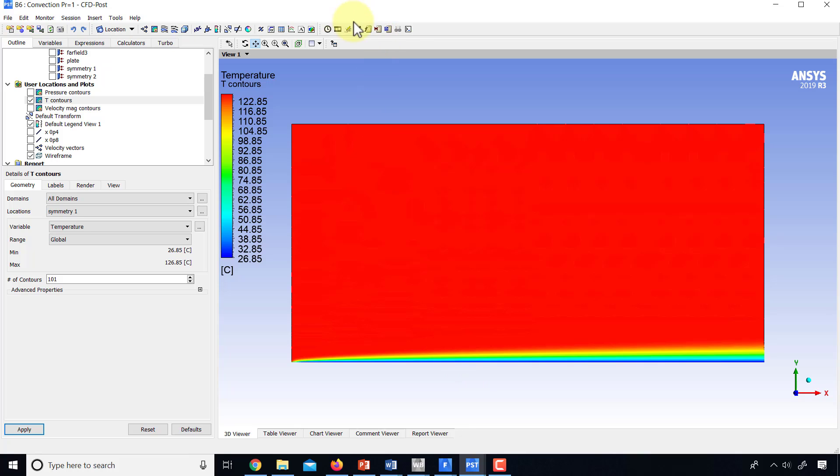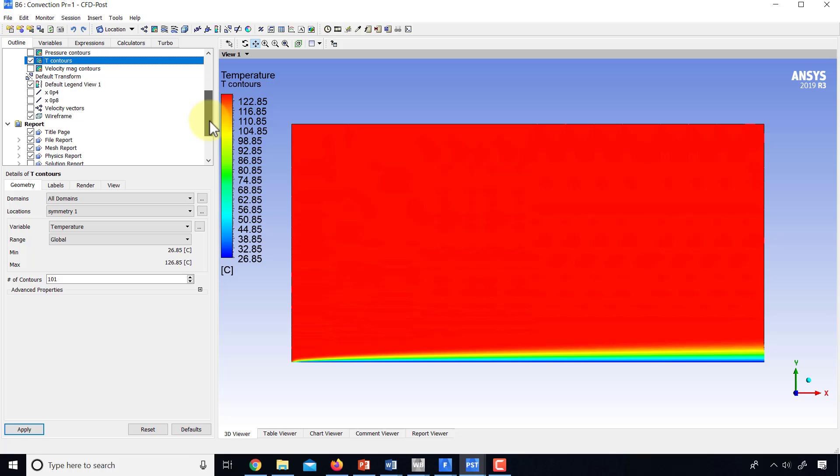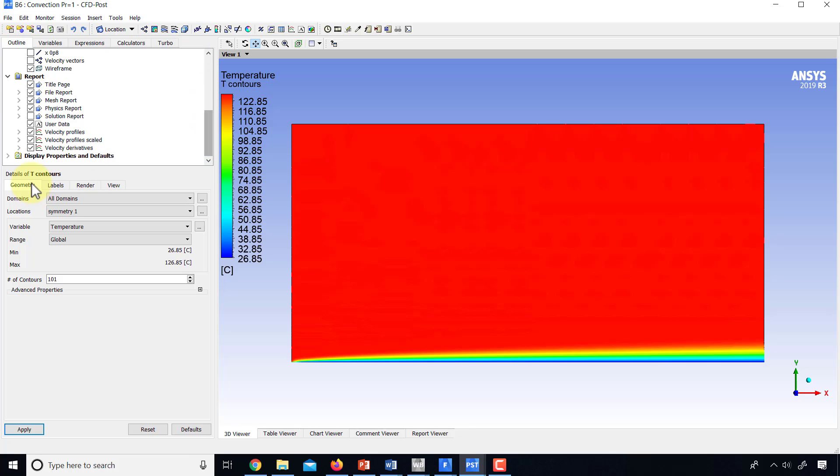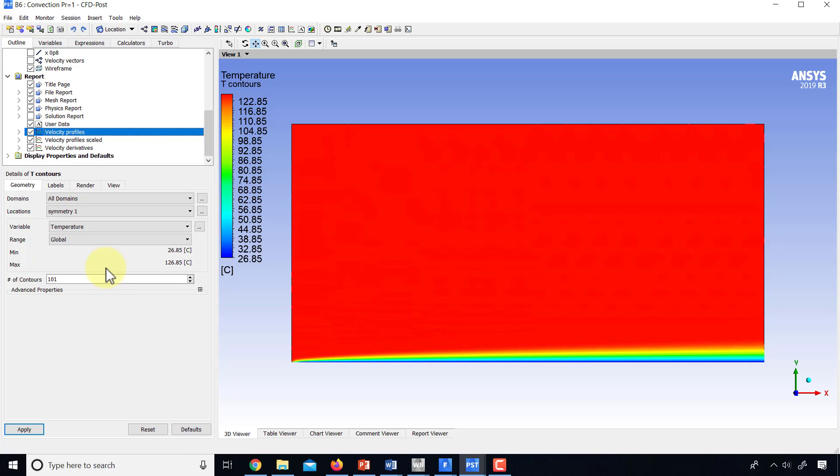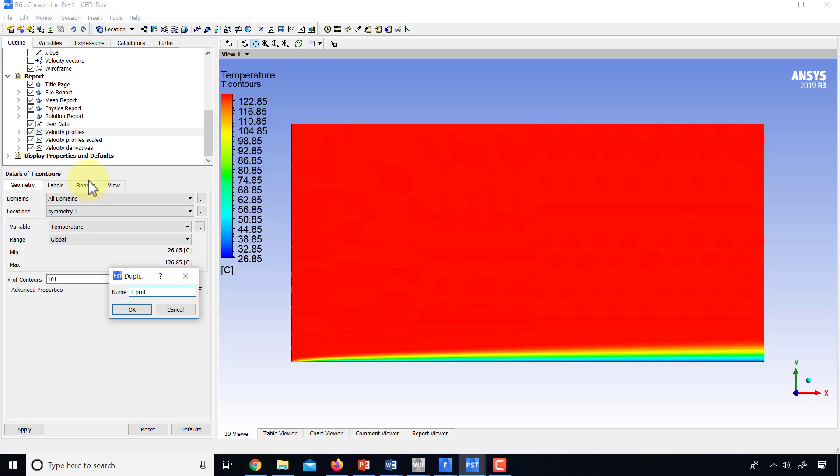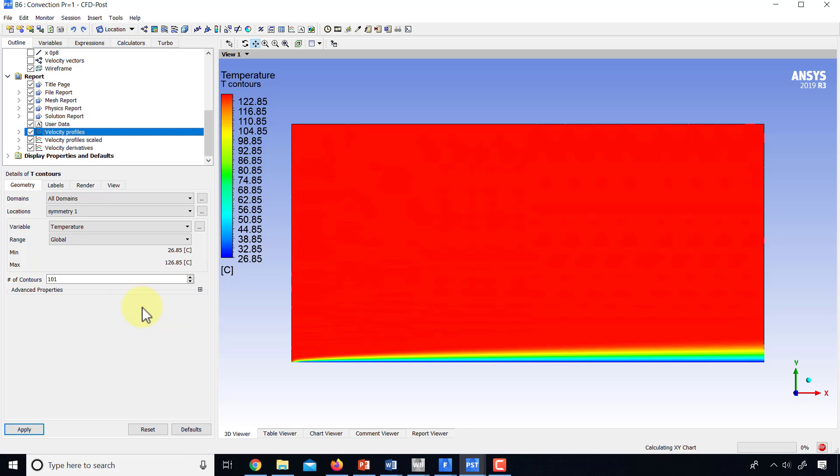Of course, I could go in and probe the values to make sure that is indeed the case. I won't do that in the interest of time. And let's take a look at the temperature profiles. So I'll go to my velocity profiles and duplicate that. Right click, duplicate. I'll say T profiles.